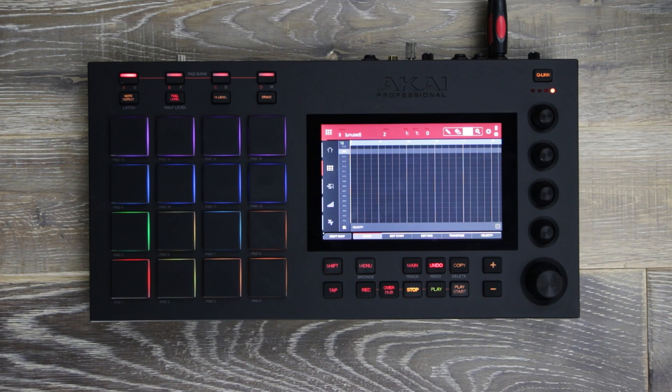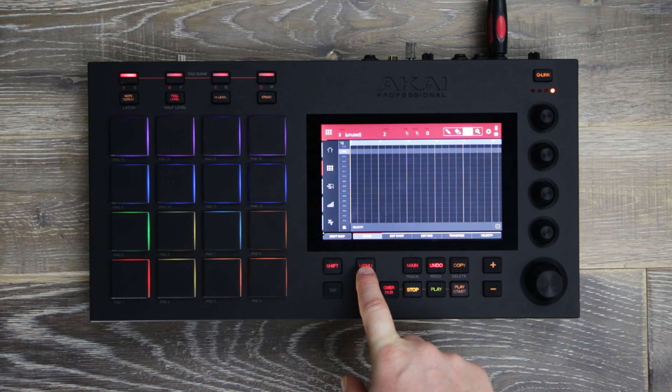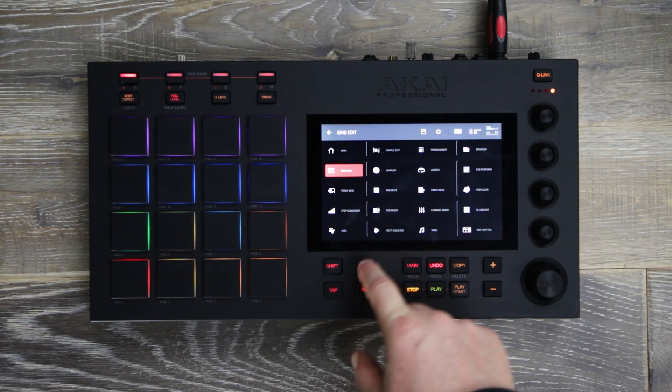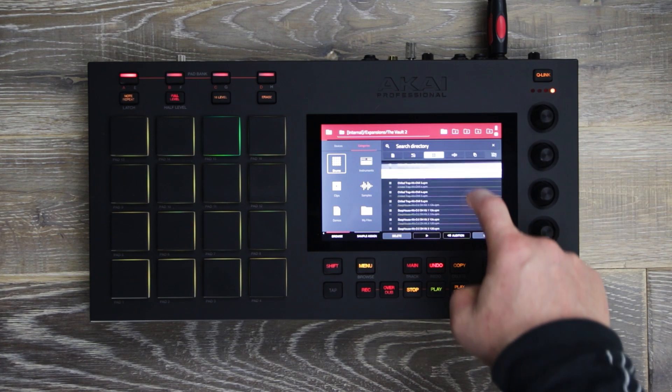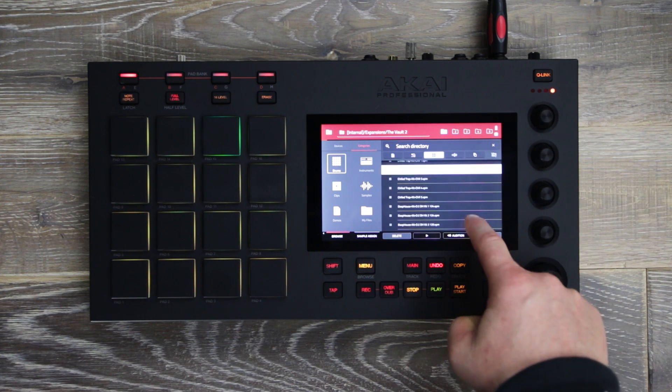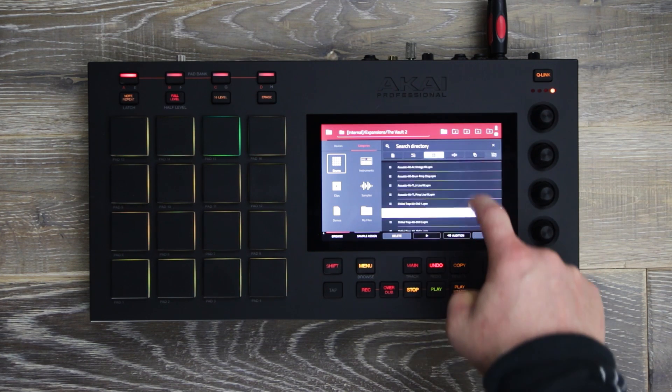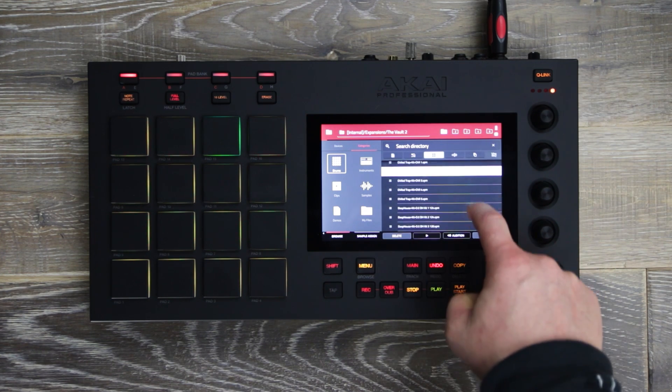To access the factory drum content, press Menu then Browser. Now you can audition all the drum kits by genre before loading into MPC.